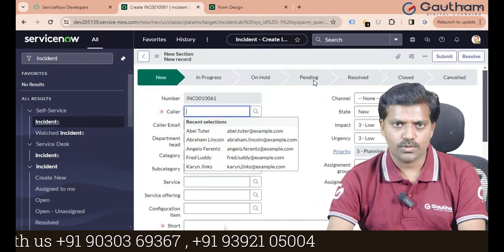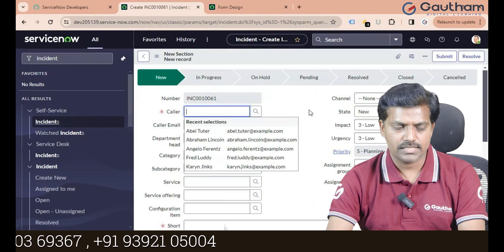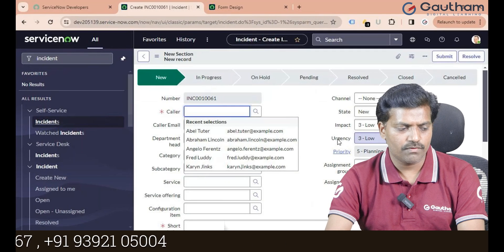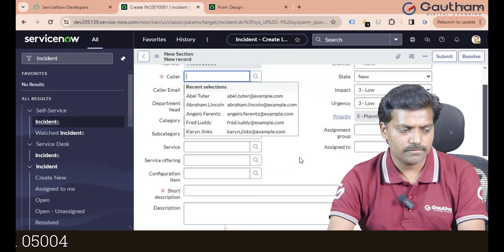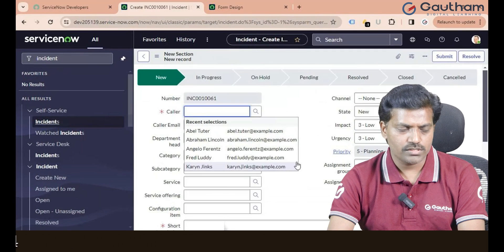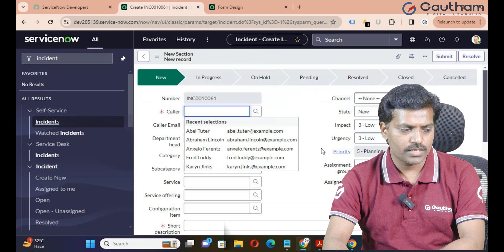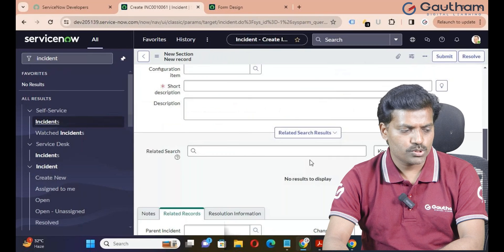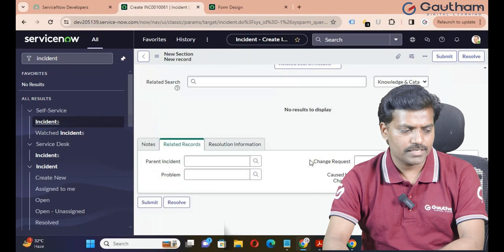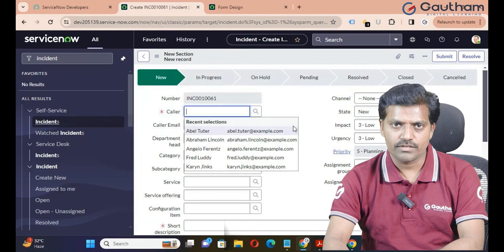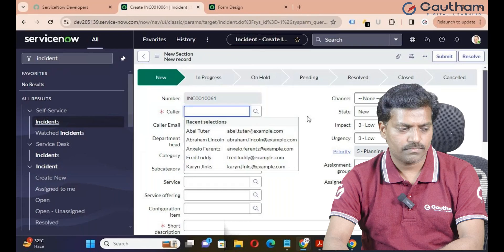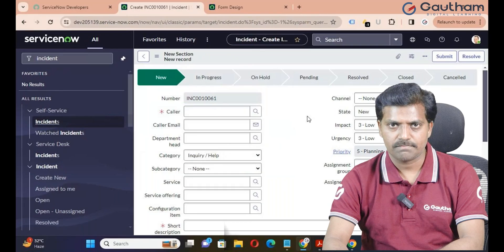Similarly, there are a few more formatters available. If you want to explore more about formatters, please go through the product documentation or other videos about formatters. Thanks for watching — have a great day.